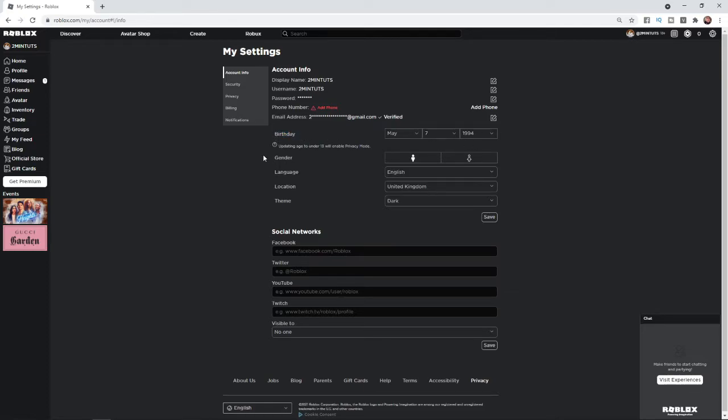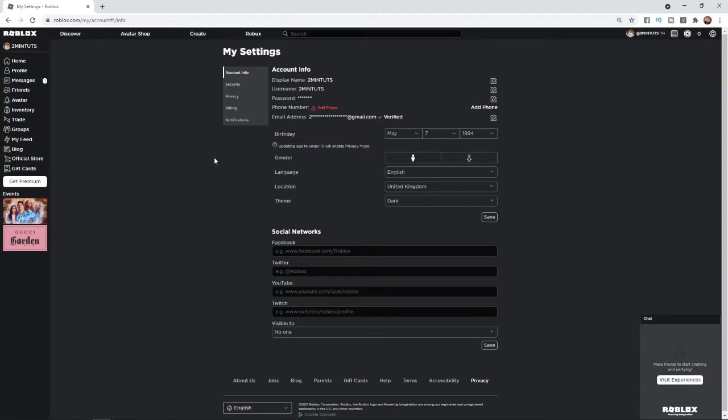So if you want to change that, as you can see right under it, updating age to under 13 will enable privacy mode. So please keep this in mind when you are changing the age of your account. So what you need to do now is just enter in your date of birth.